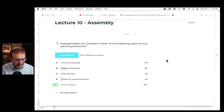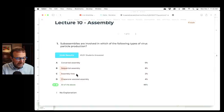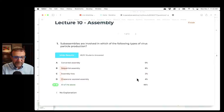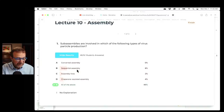The answer is all of the above. Sub-assemblies are involved in which? Concerted, sequential, assembly lines, chaperone-assisted. I don't want you to think that these other methods have no sub-assemblies. There's always a sub-assembly — you always make some parts and put them together, sometimes multiple stages as we saw for the bacteriophages. So concerted and sequential all involve sub-assemblies.